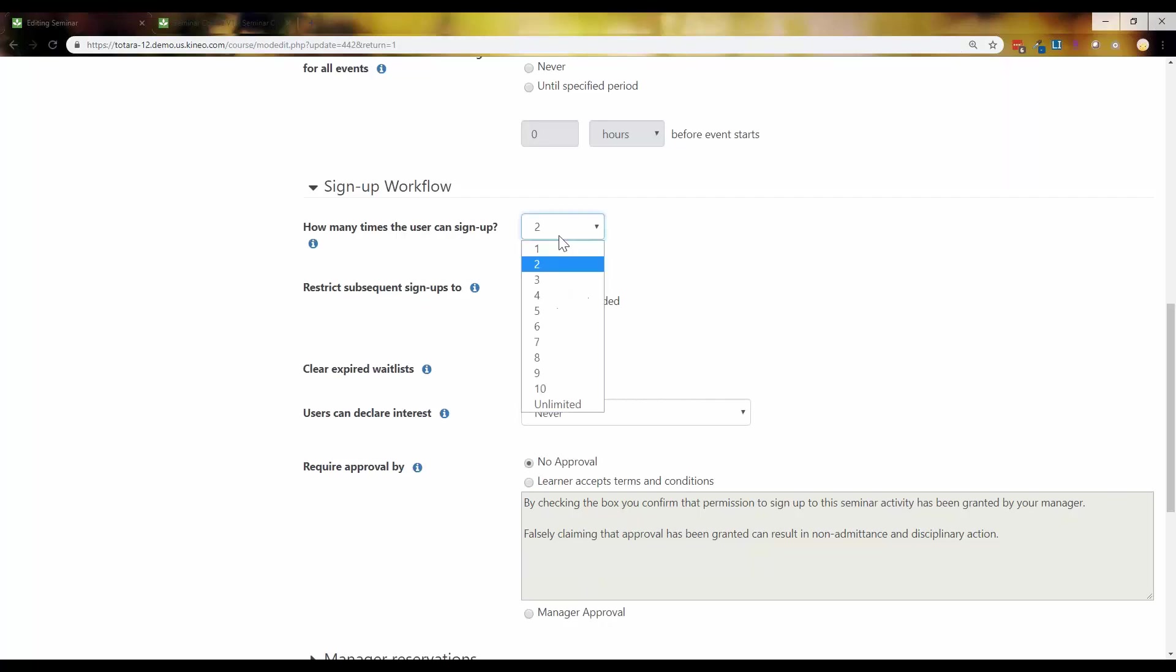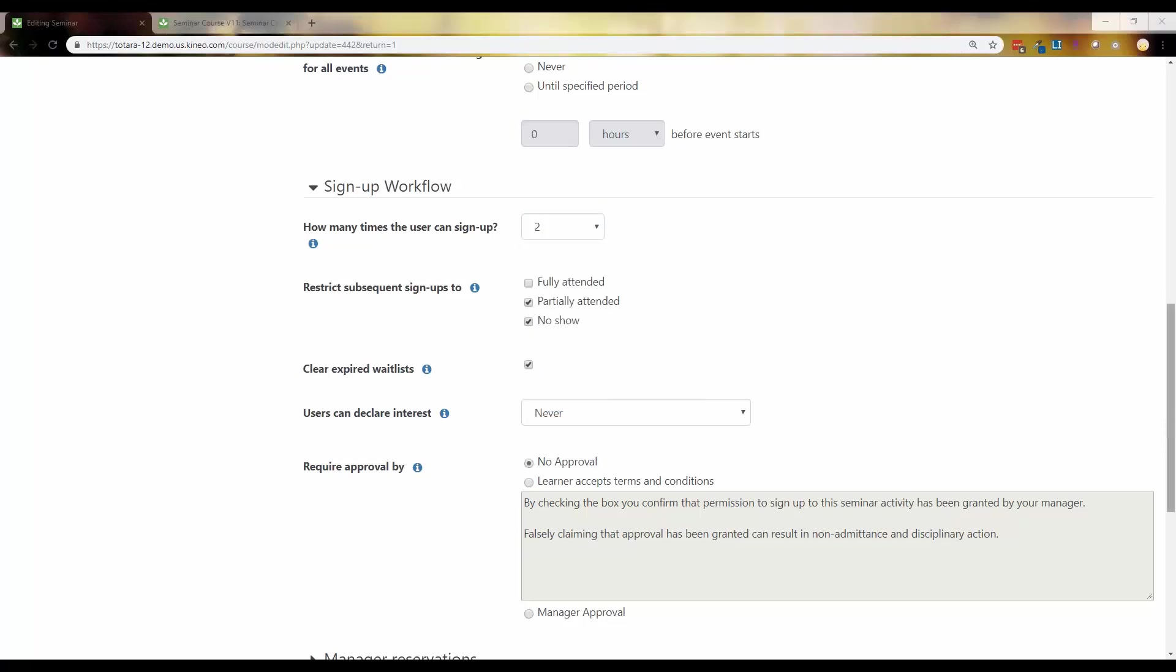So now you can say how many times can a user sign up. So you can allow them to sign up one time, ten times, or unlimited. You can tell they can sign up for the same event or a different event. It's not going to have to be the same event that they sign up for. I think there is a question. Excellent. So and then restrict subsequent sign ups. So here's what you can do. So you can say they can only sign up again if they fully attended or if they've partially attended or if they were a no-show. So this is going to give you that functionality to say, okay, you can sign up again, but you have to have been marked as one of these other things.